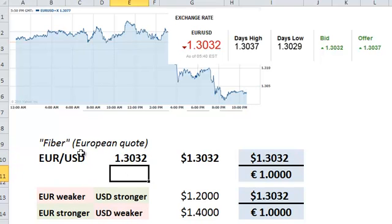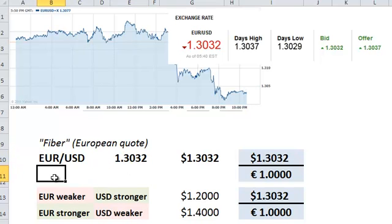Now this is a European quote because the euro is in front — it's first. It's also called the base currency. Fiber here is the nickname for this particular currency pair.